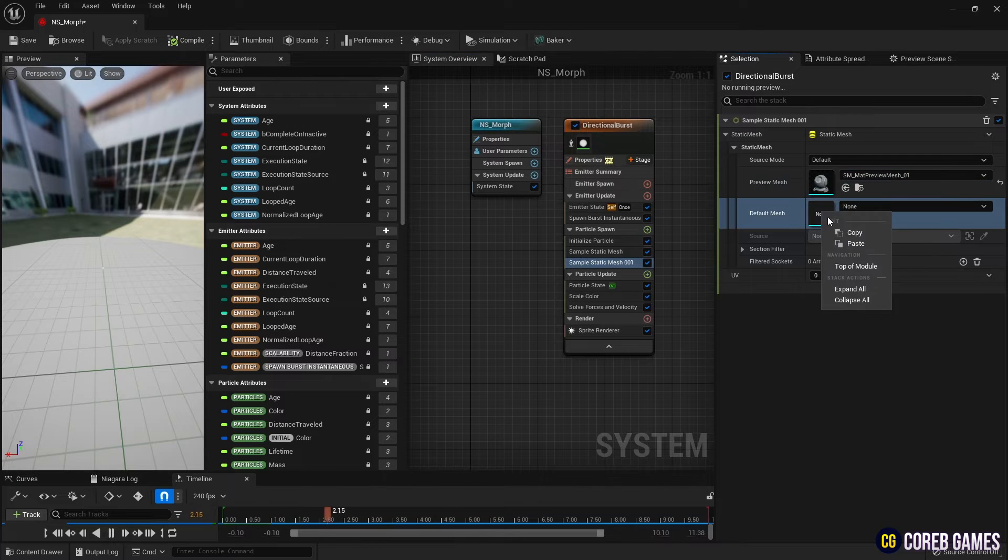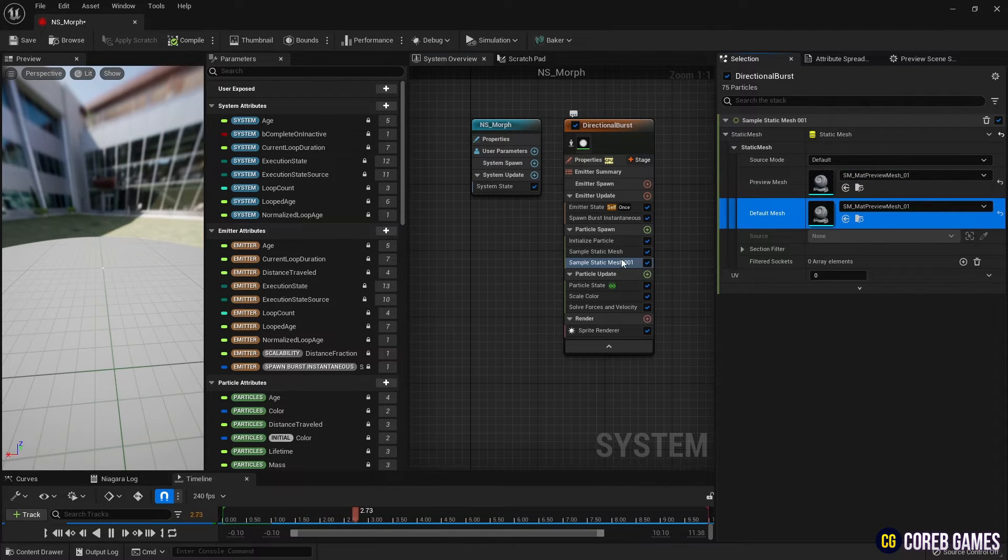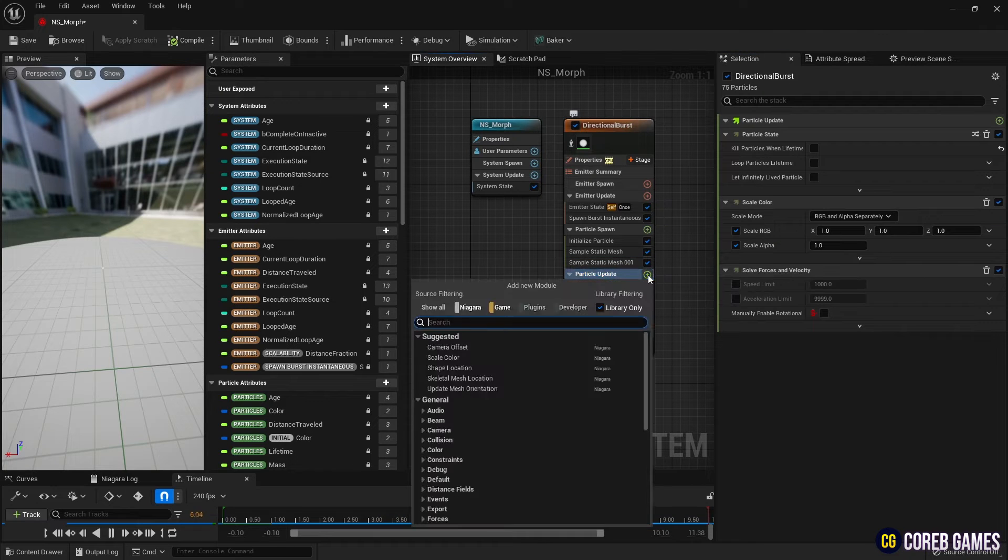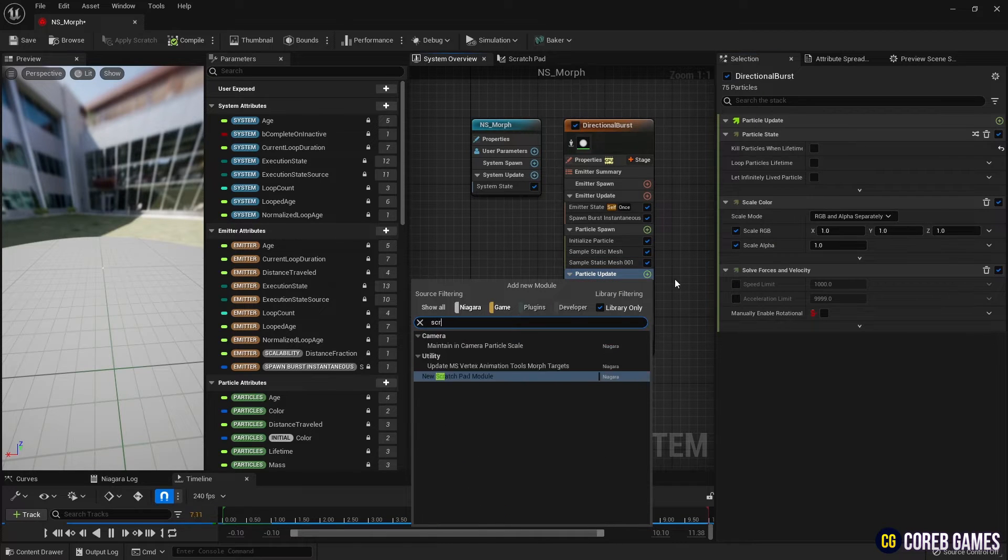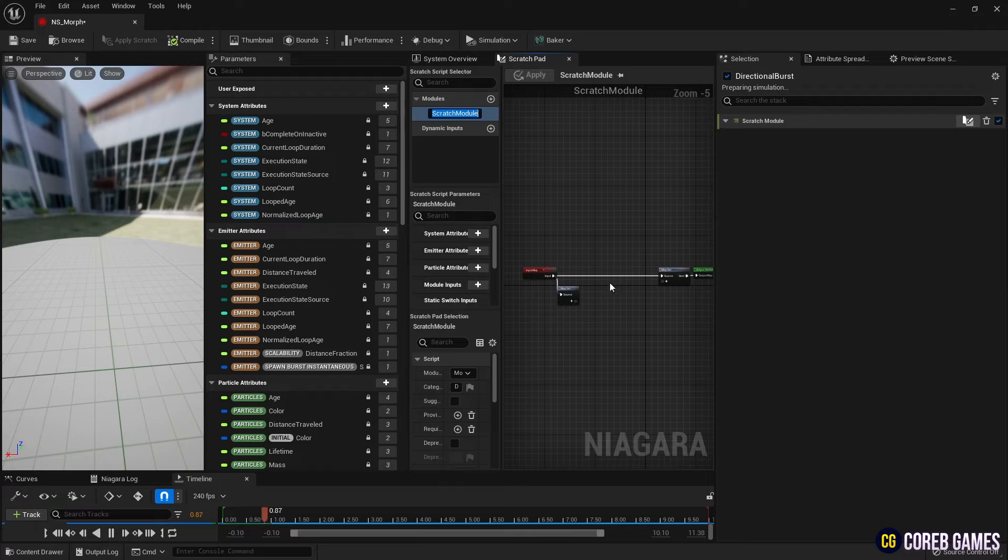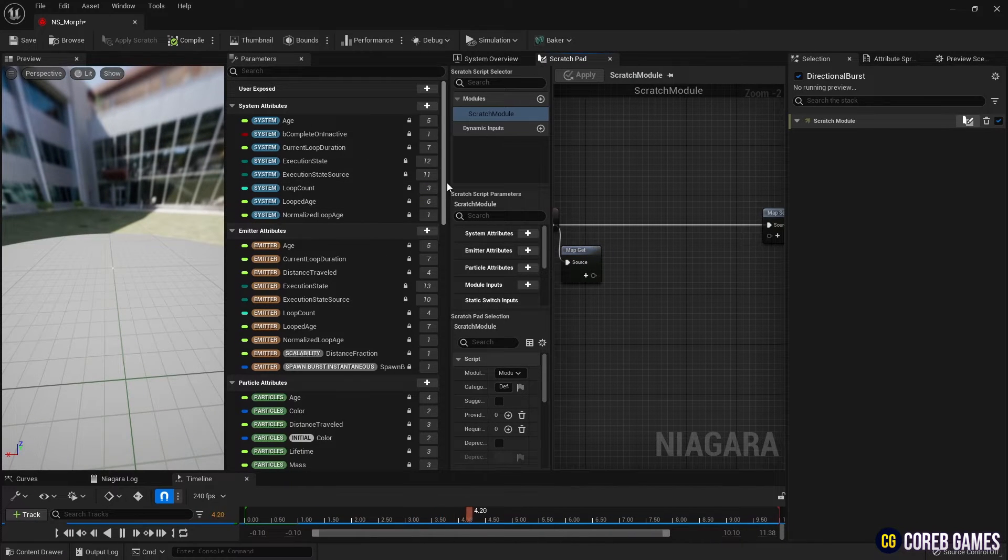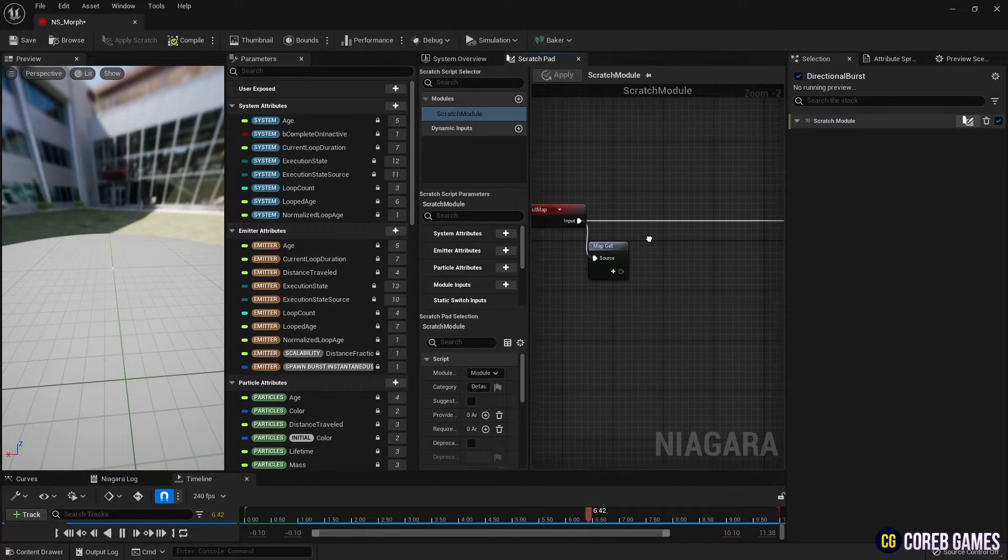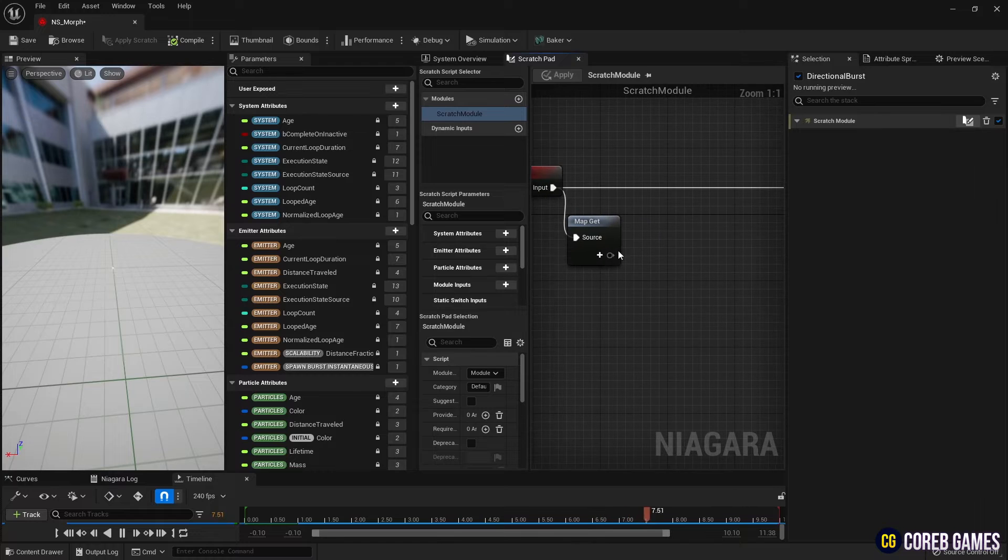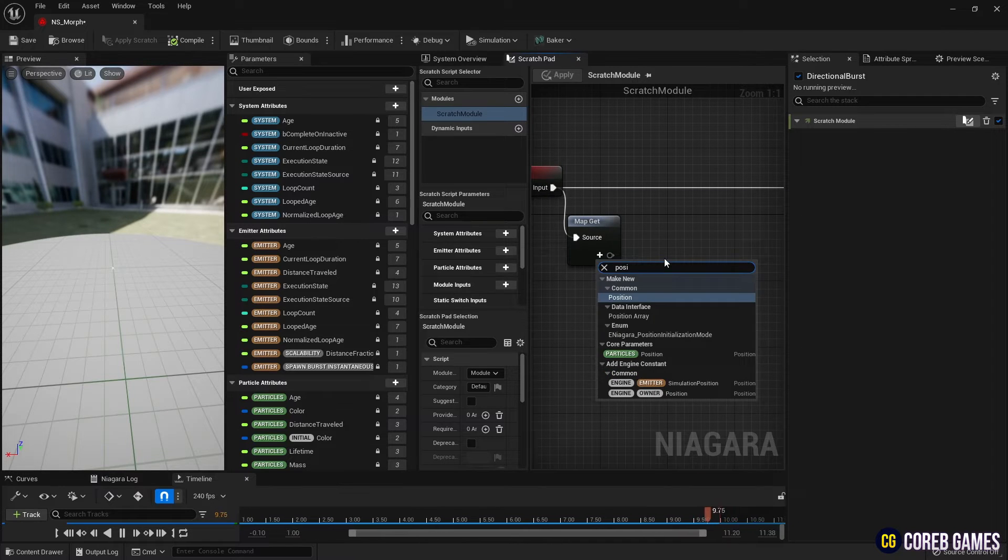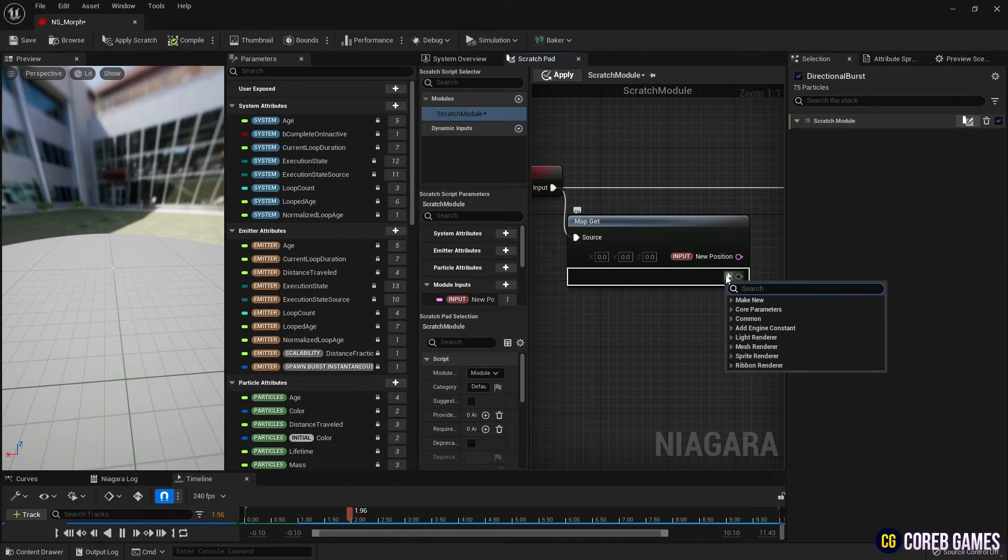Subsequently, we create a Scratch module. To receive the positions of the two static meshes, we generate two position parameters and a float parameter, capable of performing the Morph function in the MapGet node.